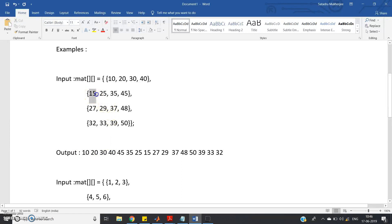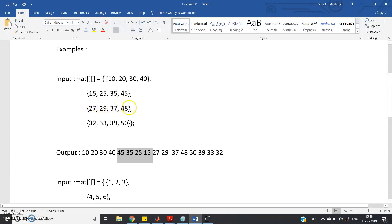After finishing at 40, instead of going back to the start of the next row, in snake pattern it starts from 45 and goes right to left: 45 35 25 15. Then from 15 it moves to 27 and goes left to right: 27 29 37 48. Then from 48 on the right side it goes right to left: 50 39 33 32.